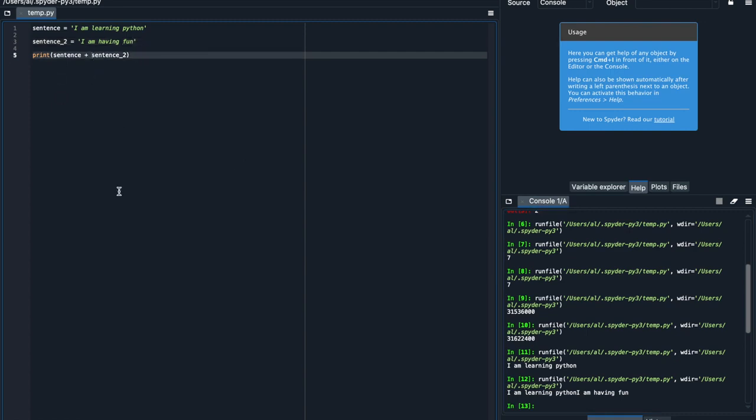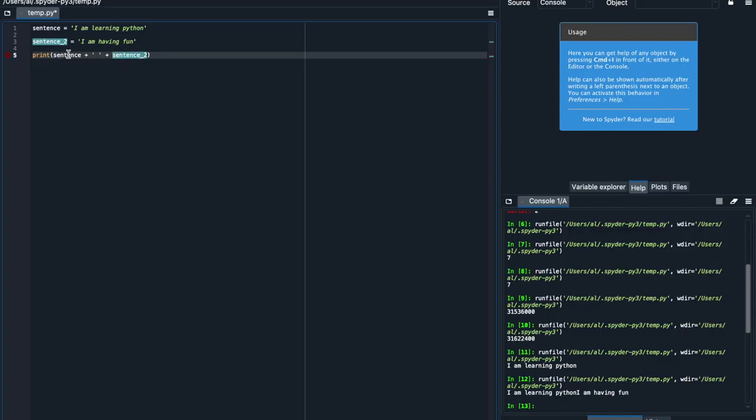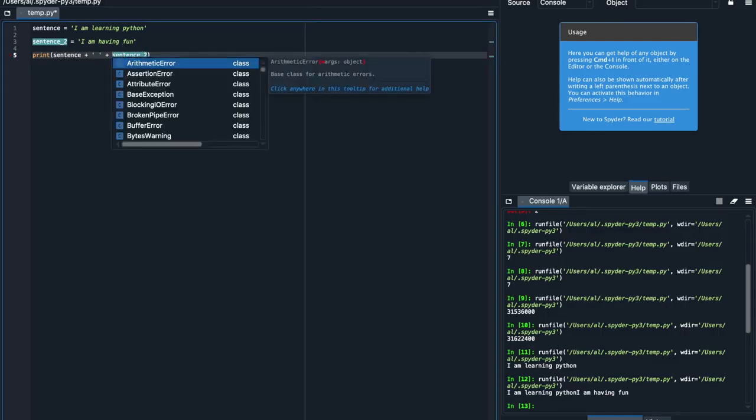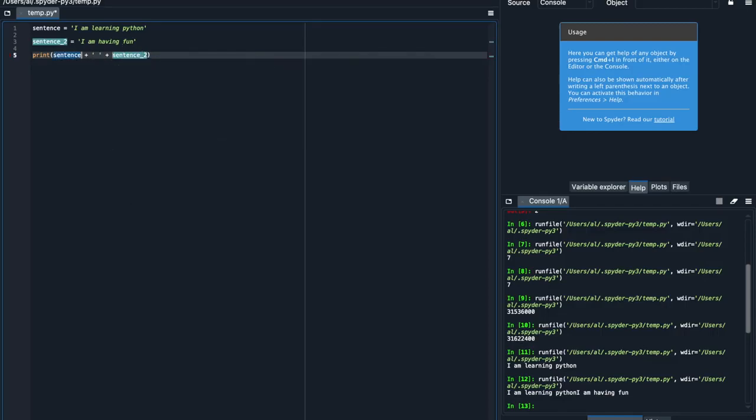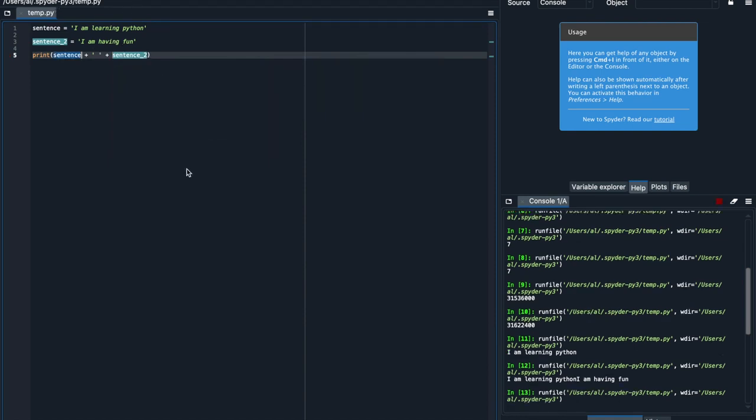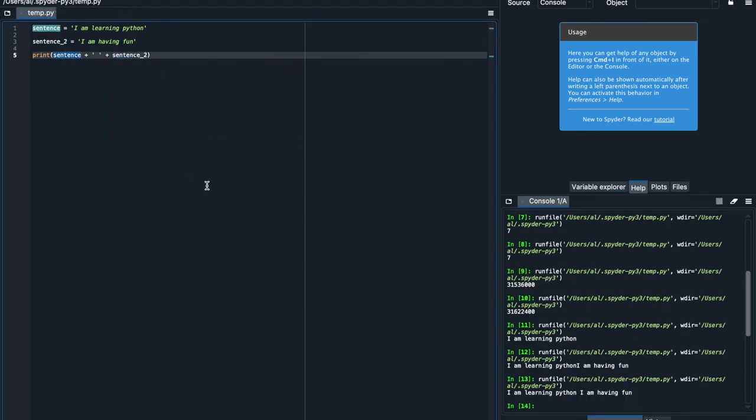So if I say plus, and then put in quotes, space, and then put another plus sign, and then sentence2, Python will now be able to print out the first sentence, then a space, then the second sentence. So now I'm going to run this, and I get the full thing with a space in between, which is what we wanted.